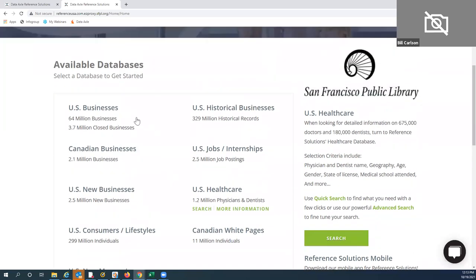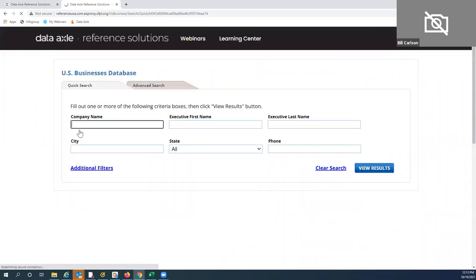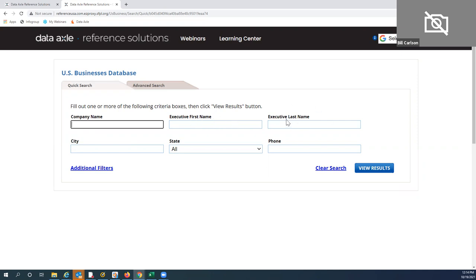Let's go into the U.S. Business Database. Here I have the Quick Search tab, which is what you'll see whenever you go into any module. For U.S. businesses, you could look at one company record, search by executive first and last name, look at all businesses across a given city or state, or even do a reverse phone number lookup.